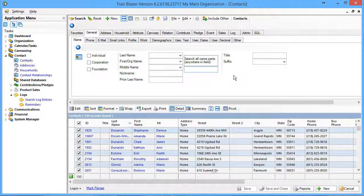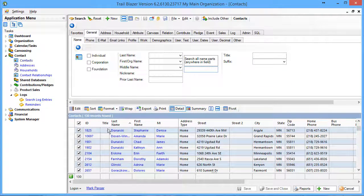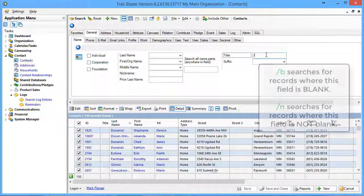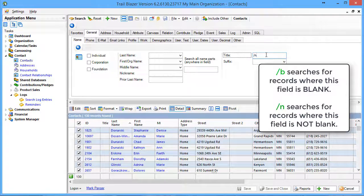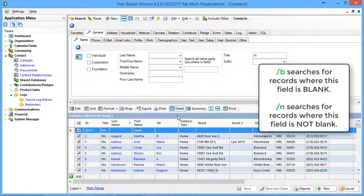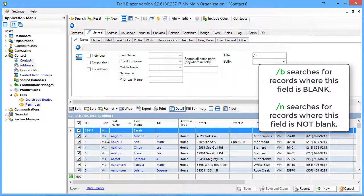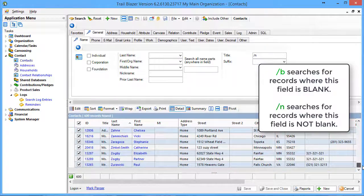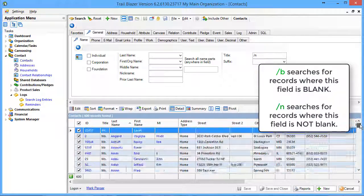Let's now take a look at searching for blank records or not blank records. You'll notice right now my title field has got some empty entries in here. If I wanted to find those people who do not have an empty title, I put in slash N for not blank, and now everybody's got a title. Again, as I scroll up and down, you'll see that they are all there.